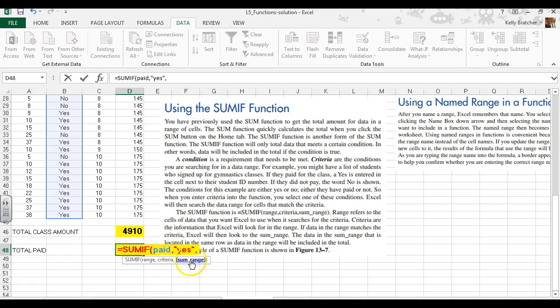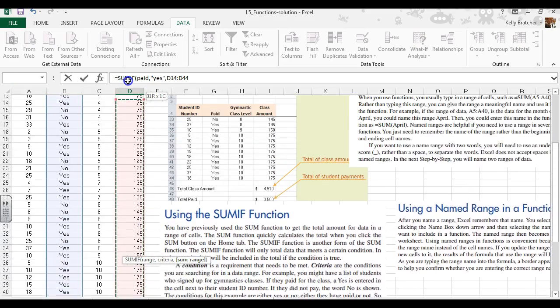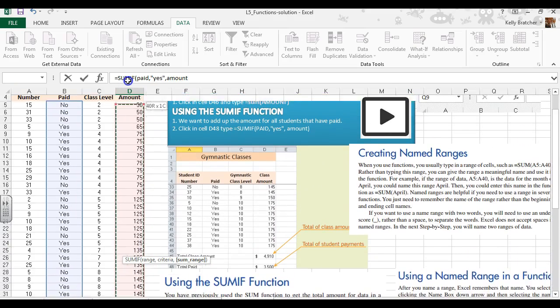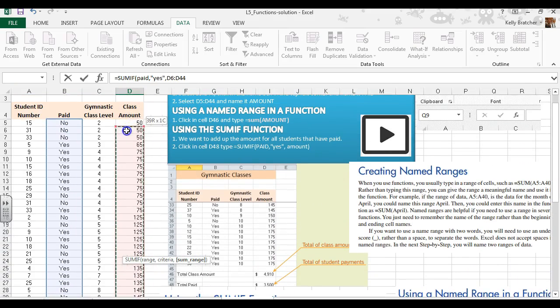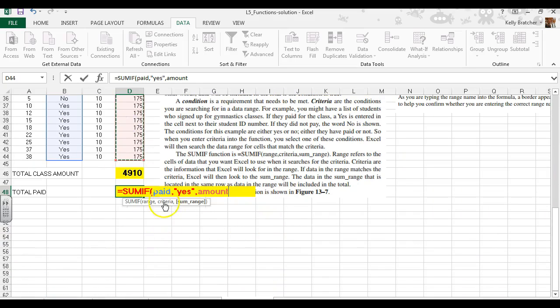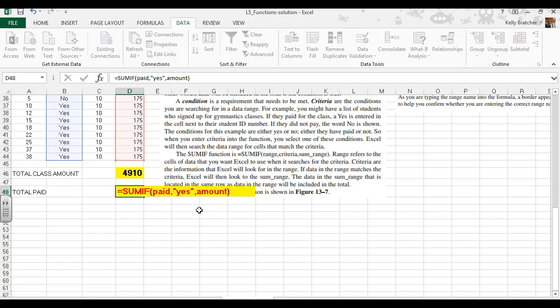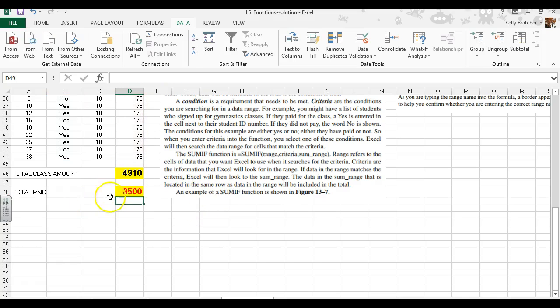Now it asks what you want to sum. We want to sum the 'amount' column. You could either select it with your cursor or just type 'amount' since we gave it a name. You'll see it says we only want to sum the amount if the person has paid 'yes'. Close the parentheses, hit enter, and our new amount is $3,500.